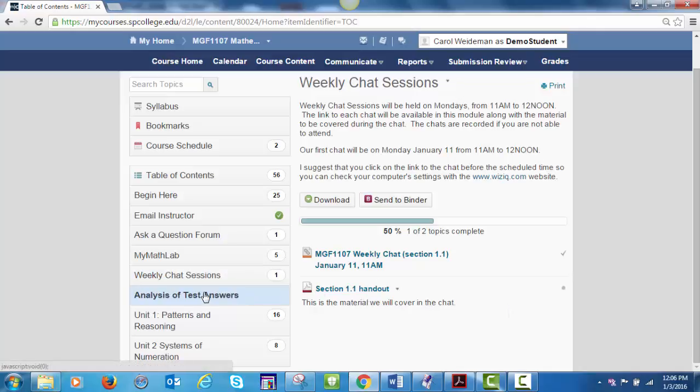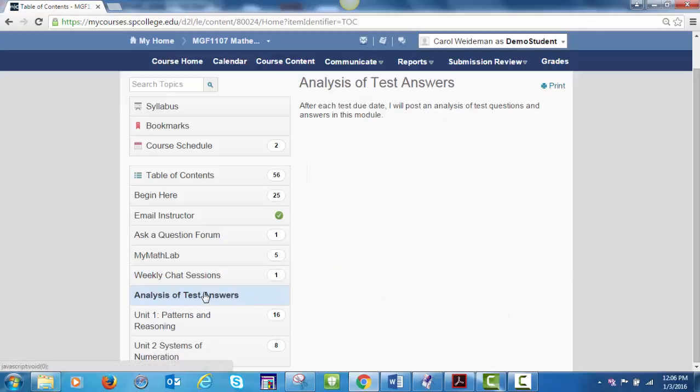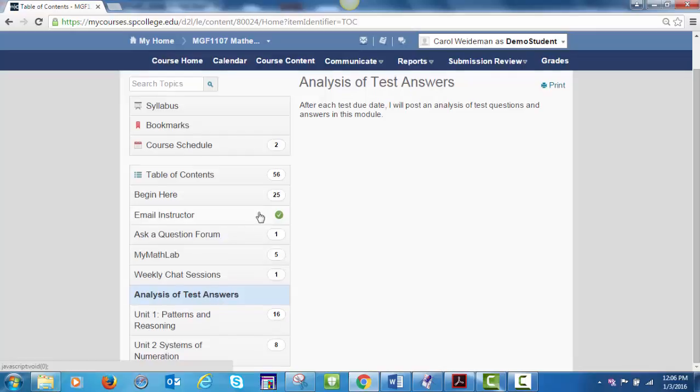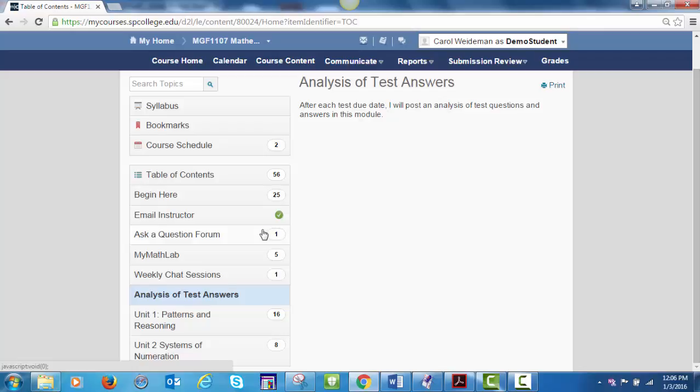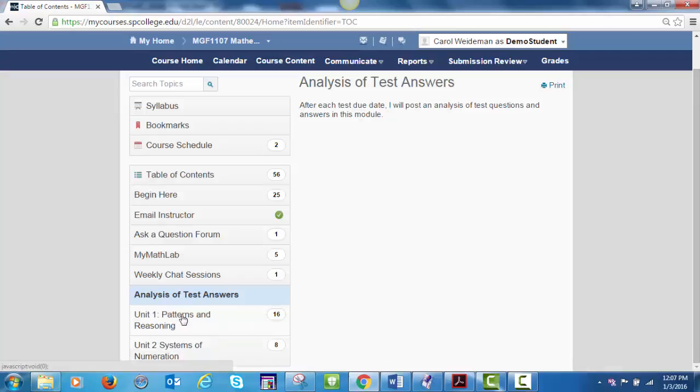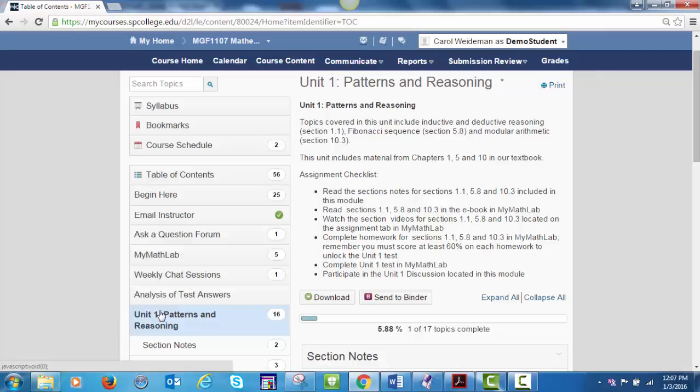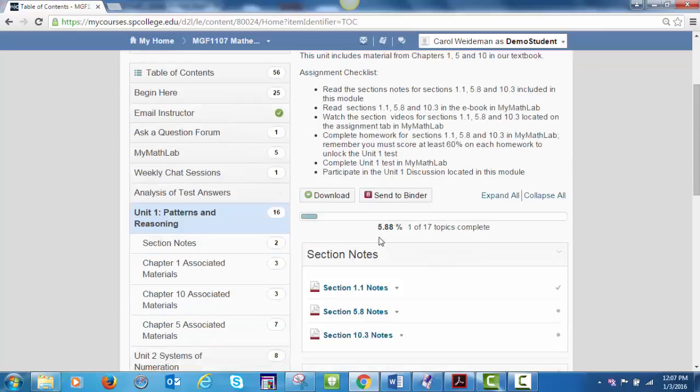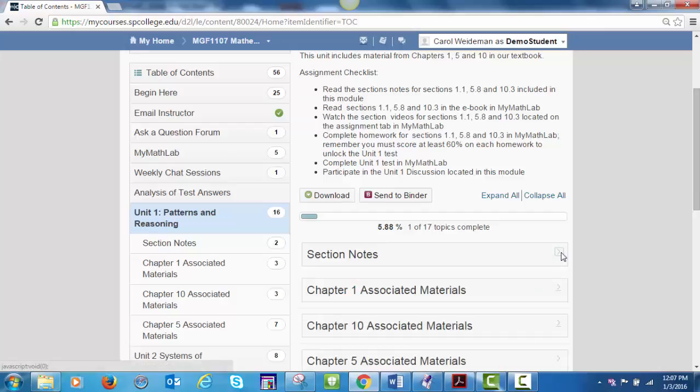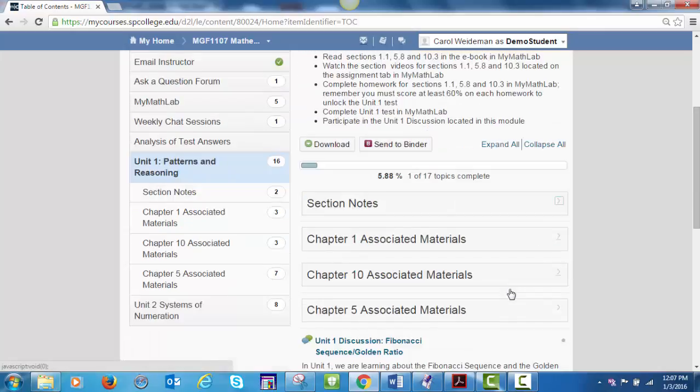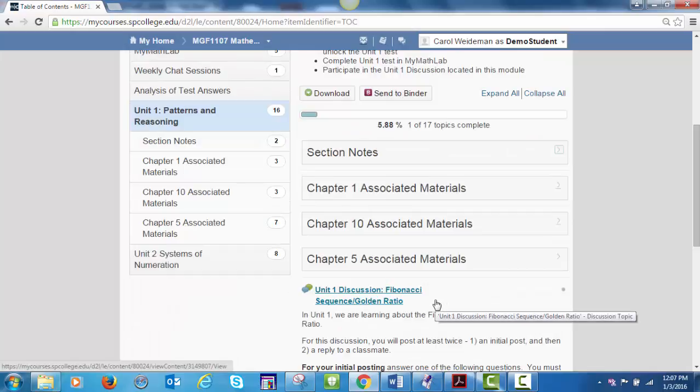The next item on the Table of Contents is the analysis of test answers. After each test due date, I will post an analysis of the test questions in this module. This course is organized in units. There are six content units and also a proctored midterm and proctored final exam modules. As we start the course, you will see materials for units 1 and 2. Some units cover one chapter and some cover material from several chapters. Unit 1 is shown here. Each unit module has the same structure. There is an assignment checklist and then each module is organized as shown here. Section notes, associated materials, discussion topics.